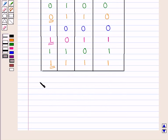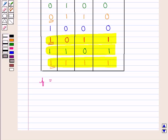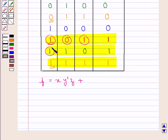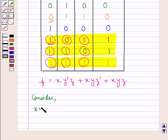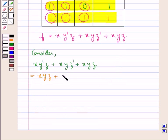From this table we will form the function F, considering only the cases when F is 1. There are 3 such cases, and using these we form the function F as: F = X·Y'·Z + X·Y·Z' + X·Y·Z. Now let us try to simplify this function F. We consider X·Y'·Z + X·Y·Z' + X·Y·Z, which is the same as X·Y·Z + X·Y'·Z + X·Y·Z'.